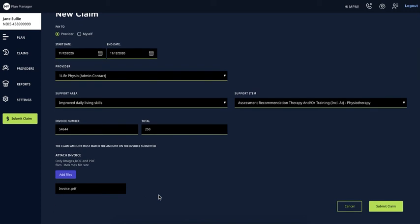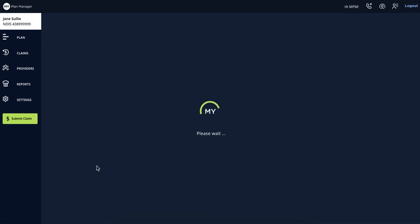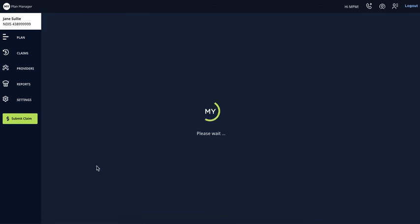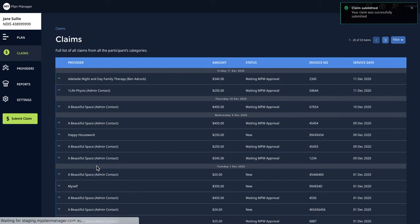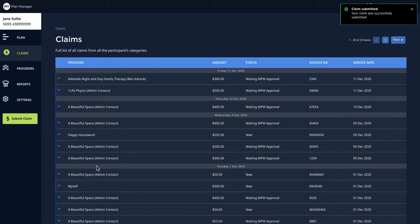You will be able to save the claim as long as all the information has been added. Once submitted, the claim will become visible in the portal and in NPM for us to review and seek clarification if needed before progressing the payment.